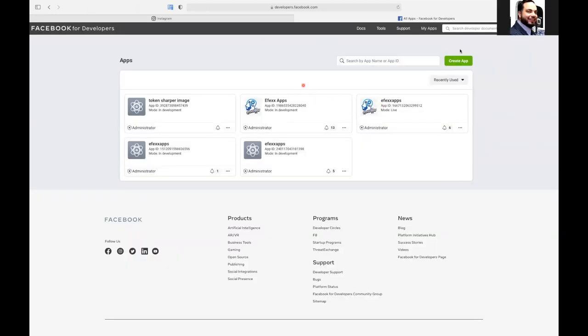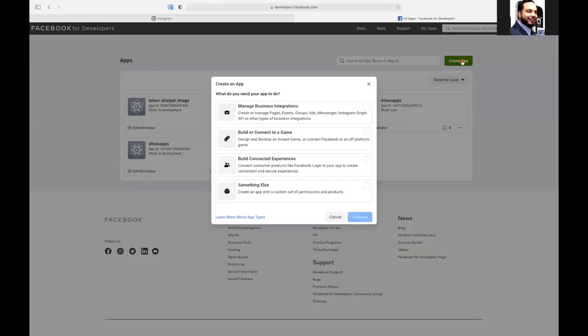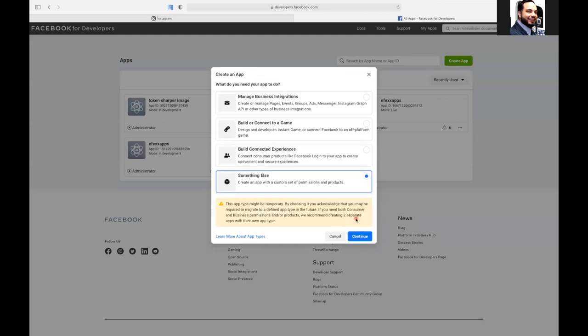So once you see this page, you're going to hit create app. Then we're going to go to something else. That's the one we're going to choose. Not manage, not build, not build connect experience. We're going to choose something else. Hit continue.